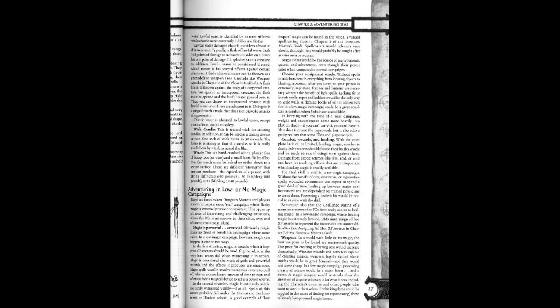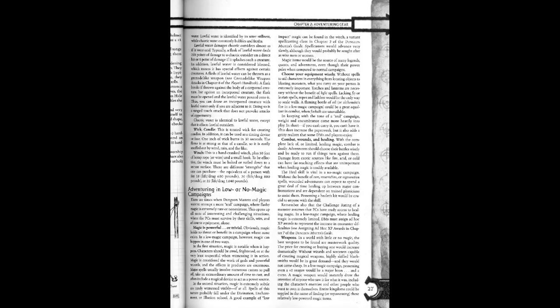In the witch, a variant spellcasting class in chapter 2 of the Dungeon Master's Guide. Spellcasters would advance very slowly, although they would probably be sought after as wise men or women. Magic items would be the source of many legends, quests, and adventures. Even though their power pales when compared to standard campaigns.